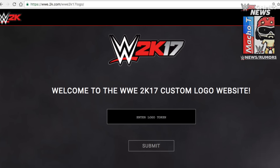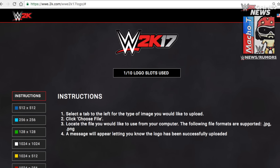You're gonna generate a logo token and go to wwe.2k.com/wwe2k17logo. You generate a logo token by simply pressing the right stick down on your controller. When you're on the website, enter the logo token, and then you get the instruction page.